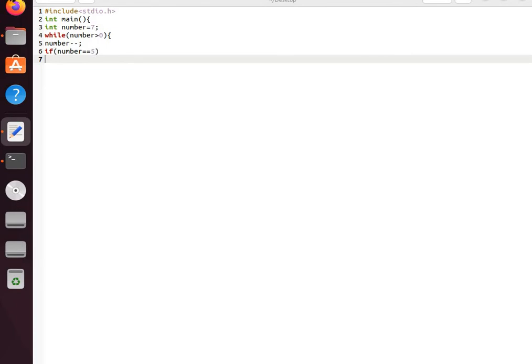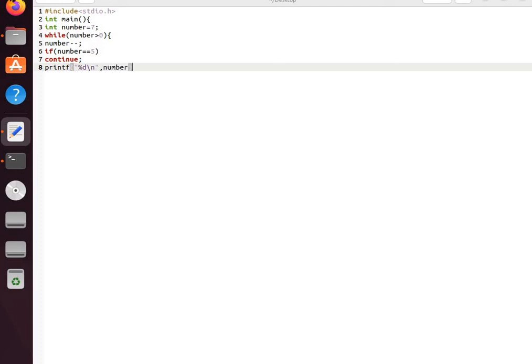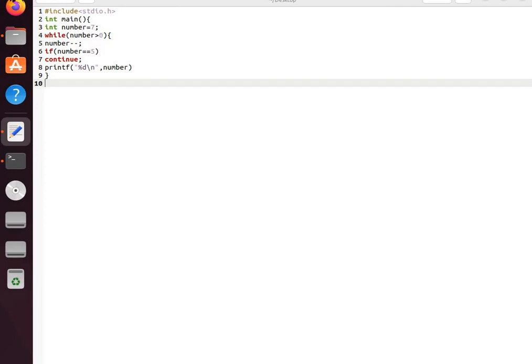We'll use the continue statement here. Then we have the printf function to print the number as an integer. We close the curly braces and save the file.